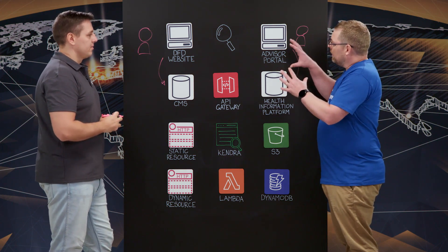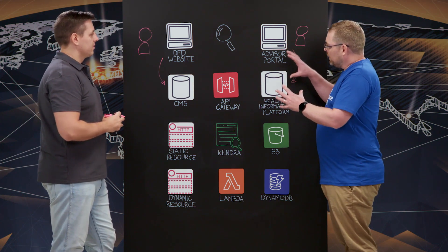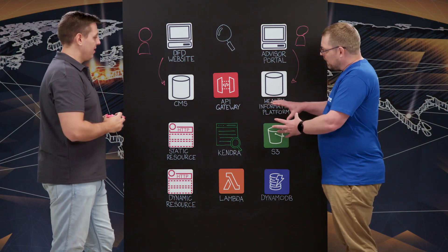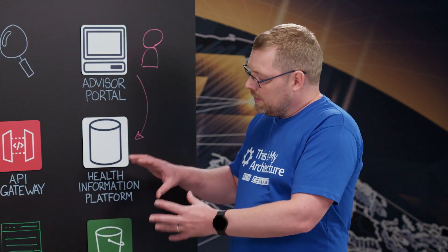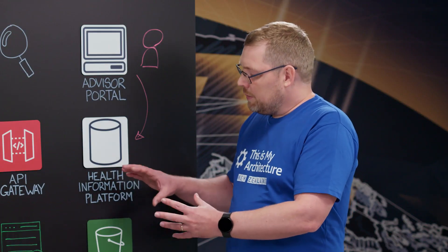So obviously, search is important here. And I see the Kendra icon in the middle here. How does the intelligent search in Amazon Kendra help with the digital front door?